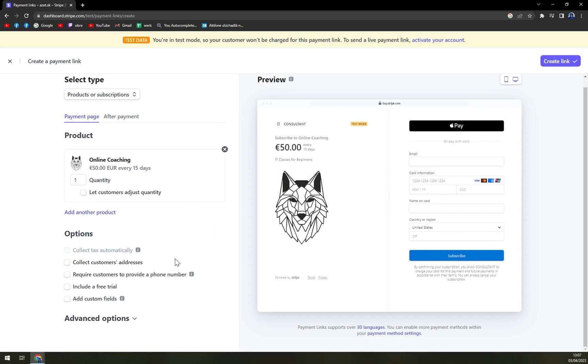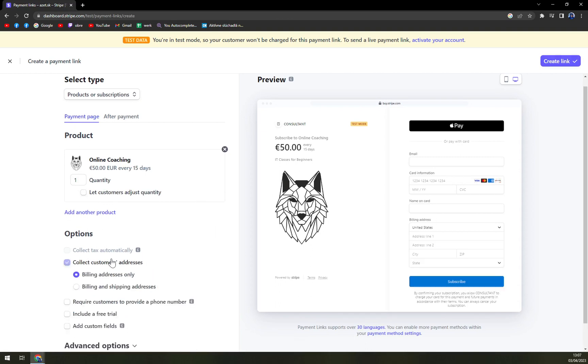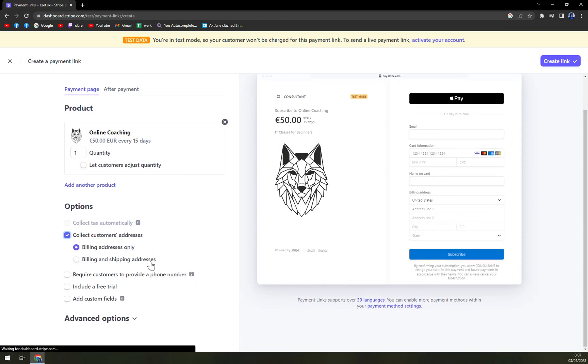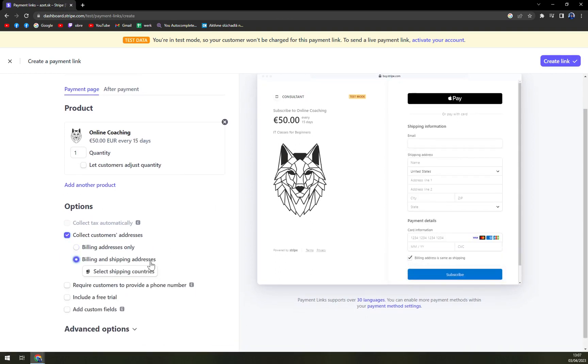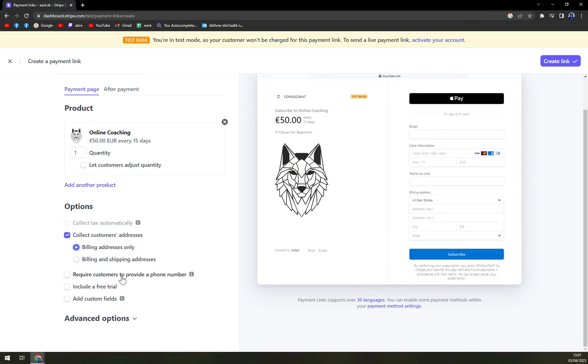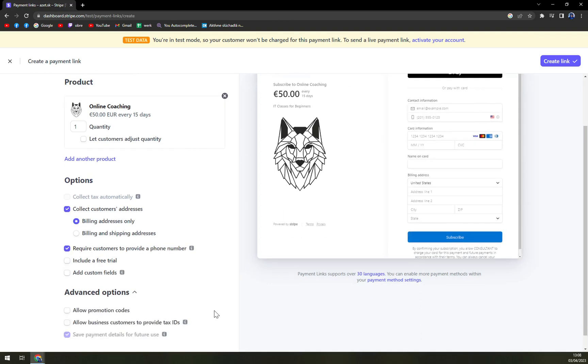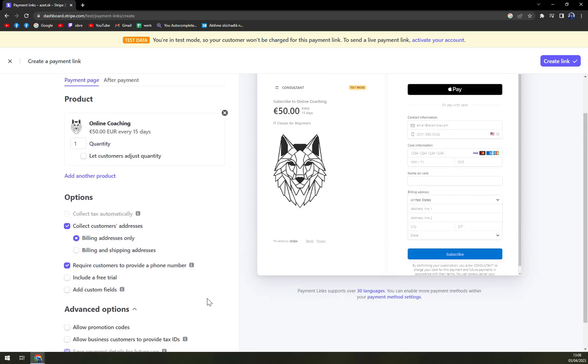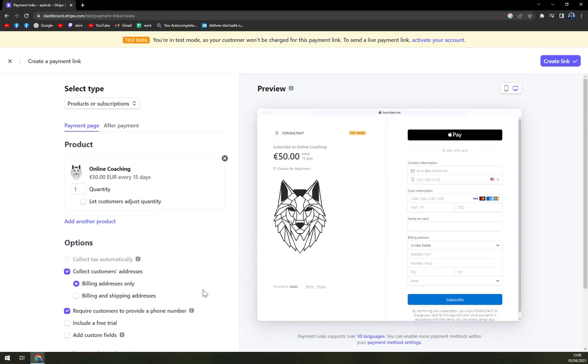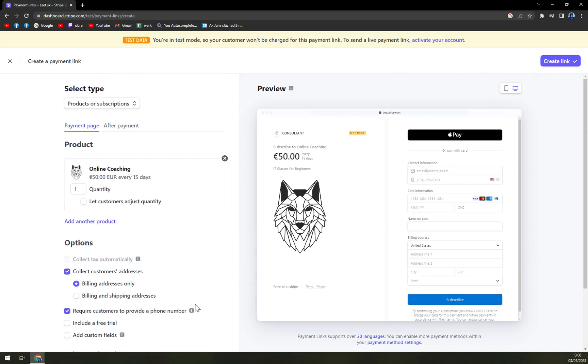And then we can just go with customization. Collect customer address. Billing and shipping address. Require customer to provide a phone number. Yeah, we can do that. But all of those are pretty obnoxious. Add custom fields for example for questions of a customer. And then we have advanced options. Allow promotion codes. Allow business customers to provide tax IDs.